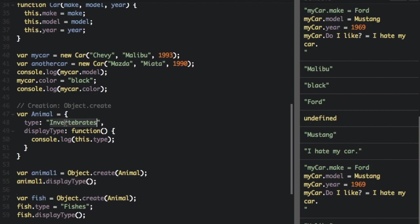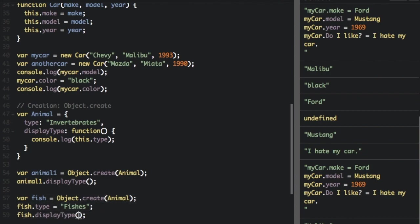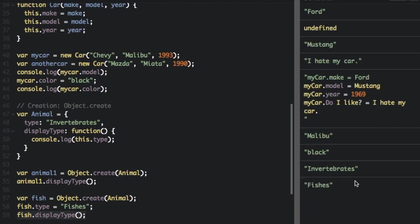And then we can run animal dot displayType. And it's going to display type invertebrates. However, if we create another animal, animal fish equals object dot create animal. And then do fish dot type equals fishes. When we display type, it's going to be using the fish. And you can see at the end, invertebrates fish.